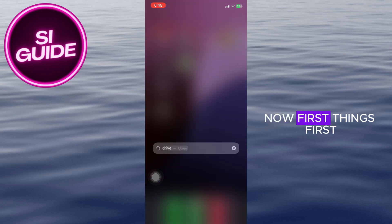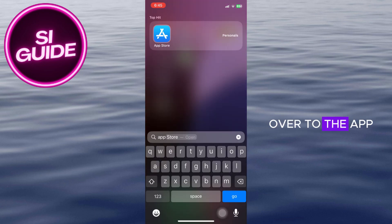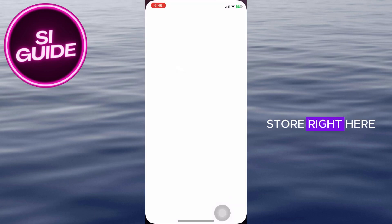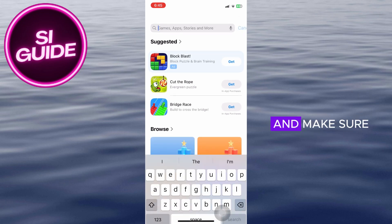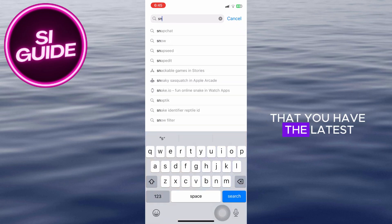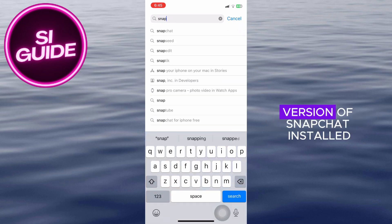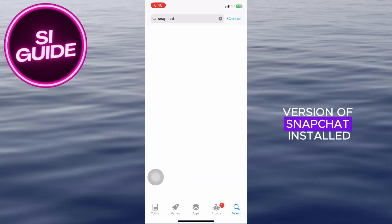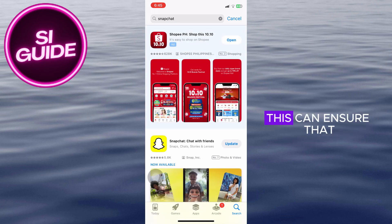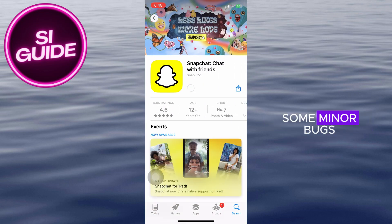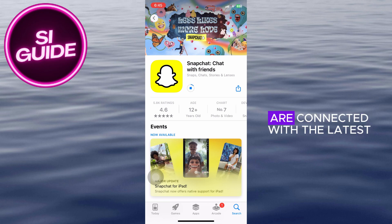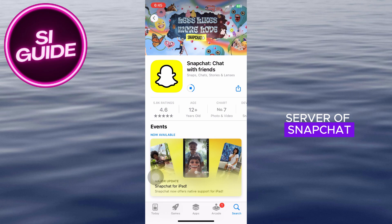First, head over to the App Store and make sure that you have the latest version of Snapchat installed on your device. This can ensure that we get rid of some minor bugs and glitches and make sure that we are connected with the latest server of Snapchat.